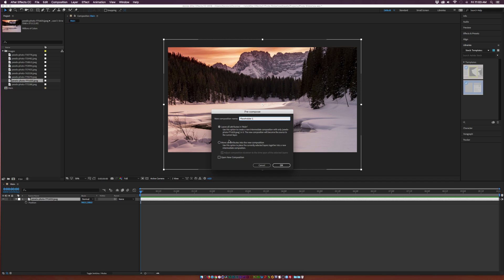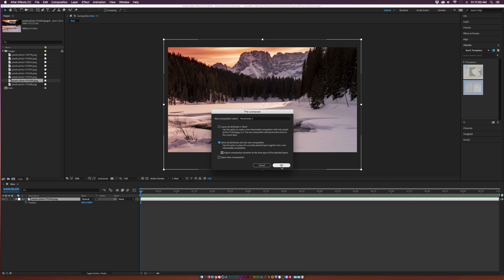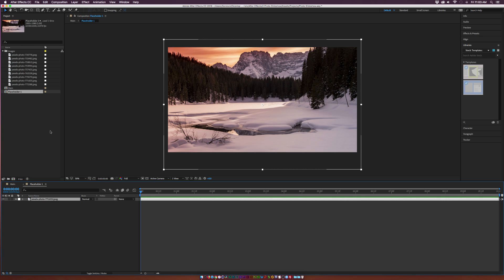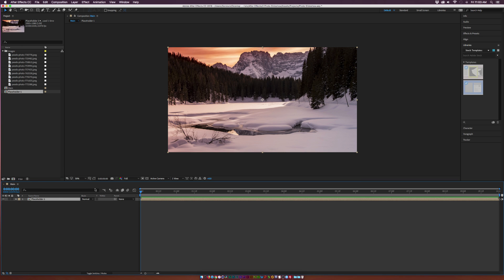Select 'Move all attributes into new composition' and click OK. The reason we do this is because it's going to take the size of the composition, and if you need to change it out later you can easily go into that composition and bring in a new video or image without a problem. This keeps the main composition unaffected while you swap out your images.